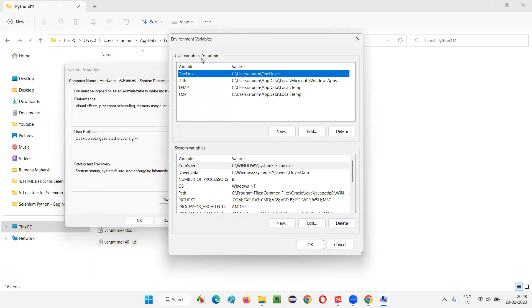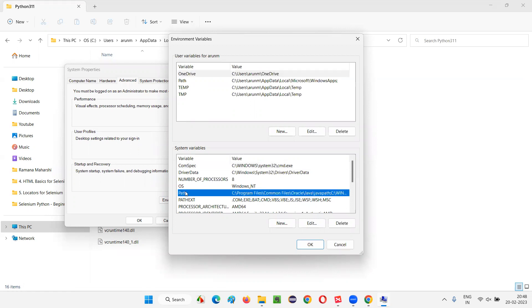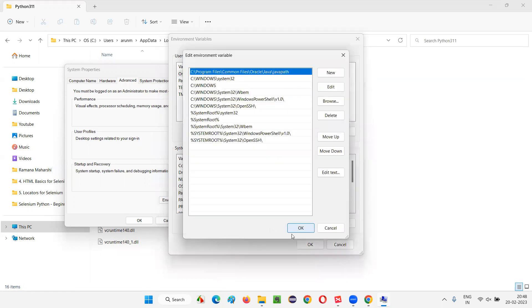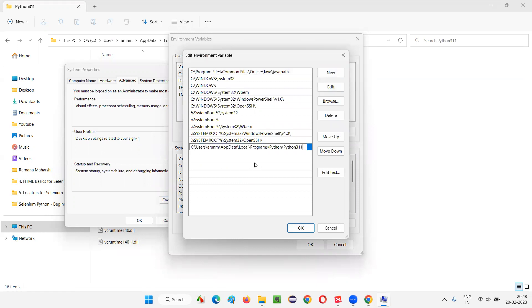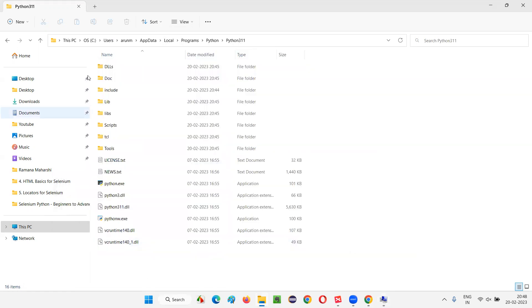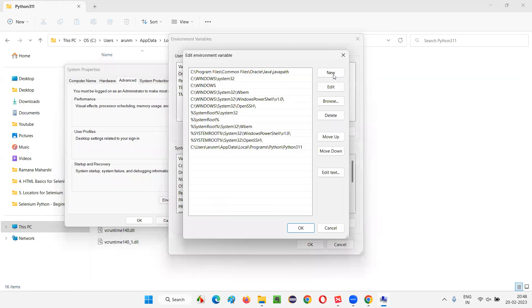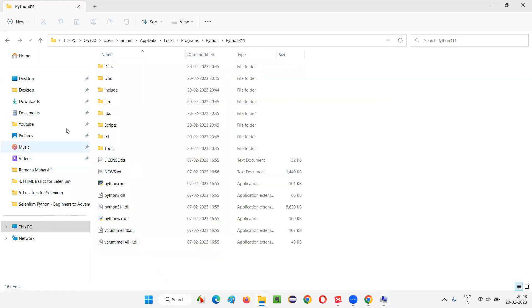Now, here, user variables is there. System variables is there. Under the system variables, you find the path. Path, which is an existing system variable. Select that and click on edit. And here, say new. And here, paste the path that you have copied. The Python folder path. Now, the things are not done. So till here, you copied and you pasted it here.